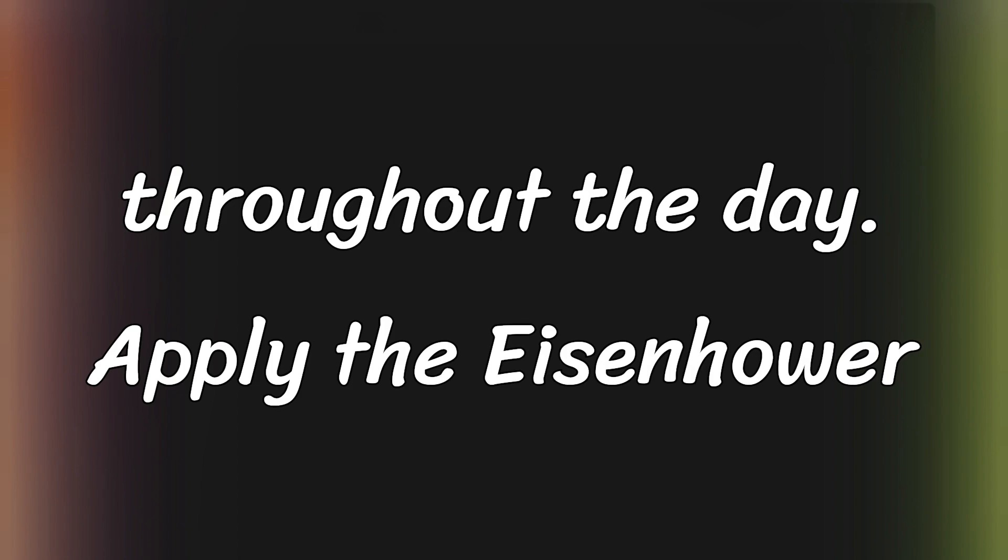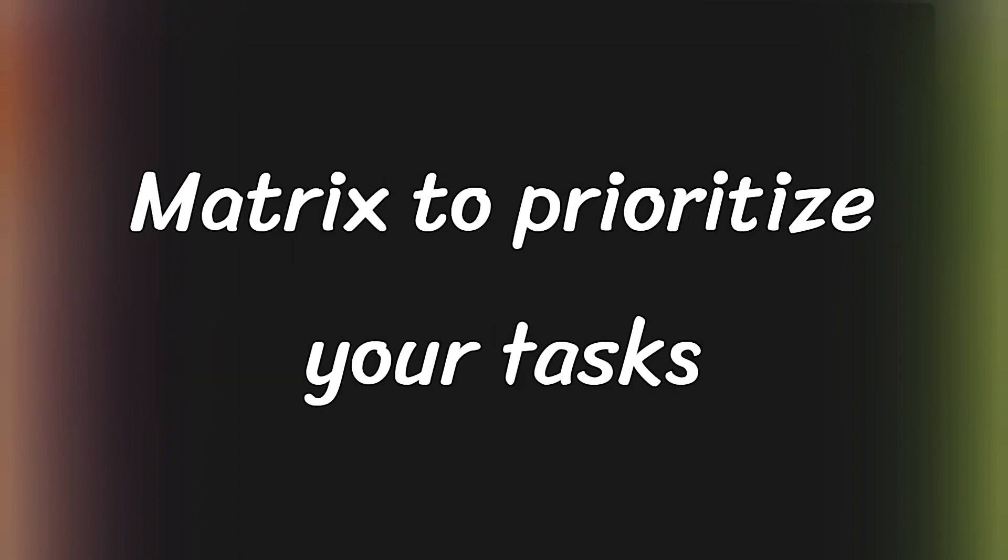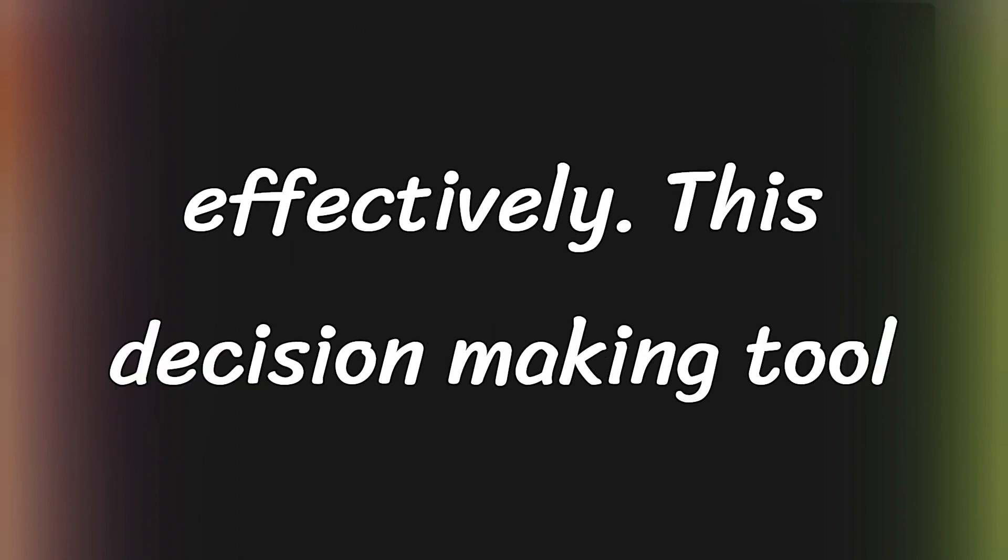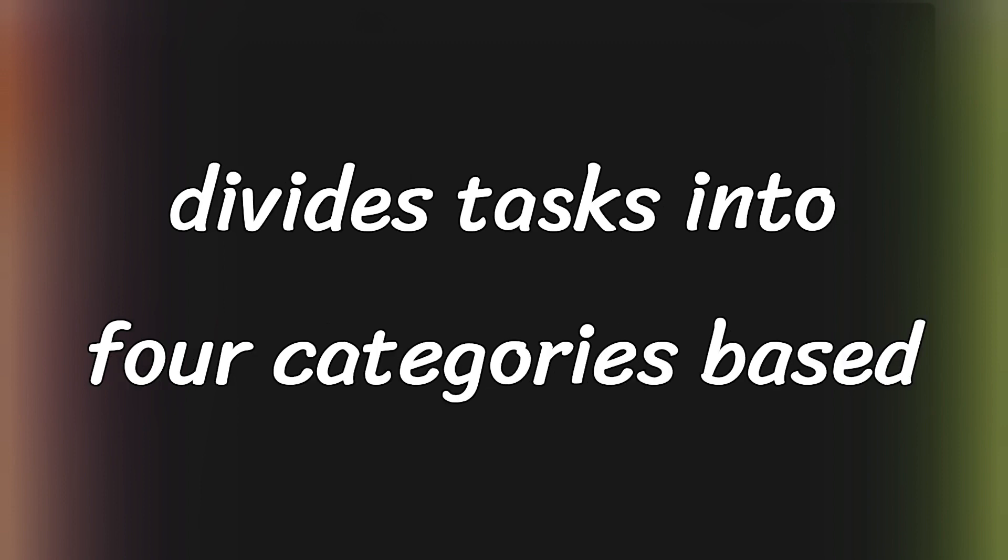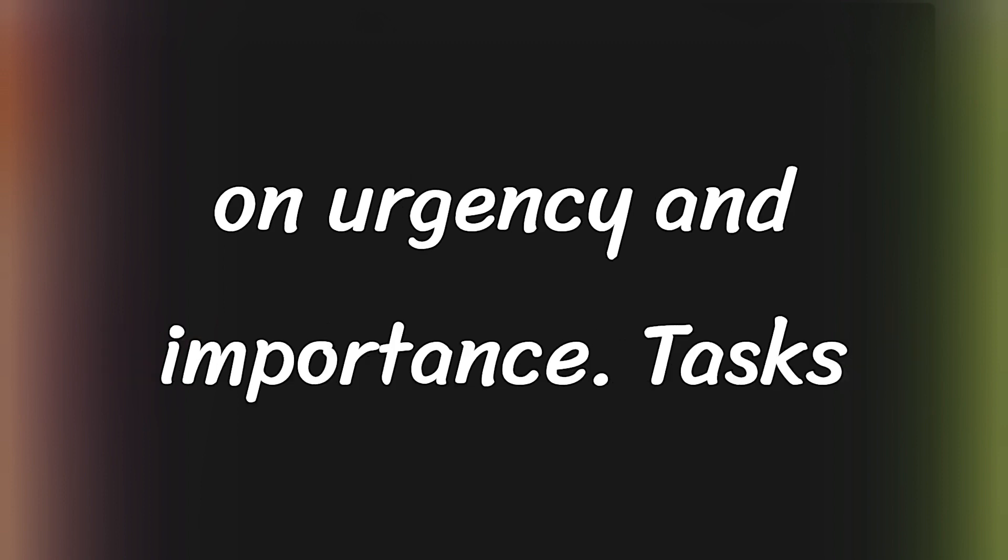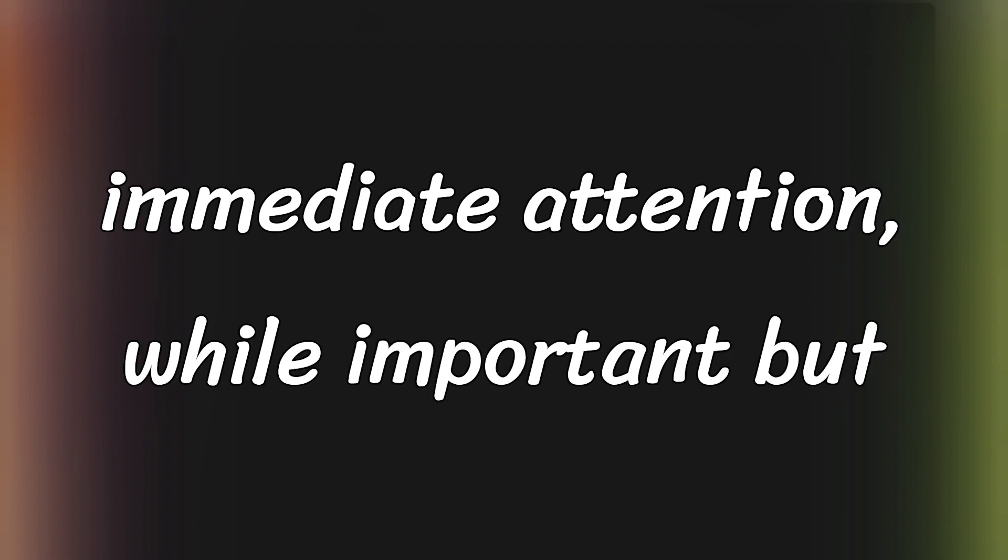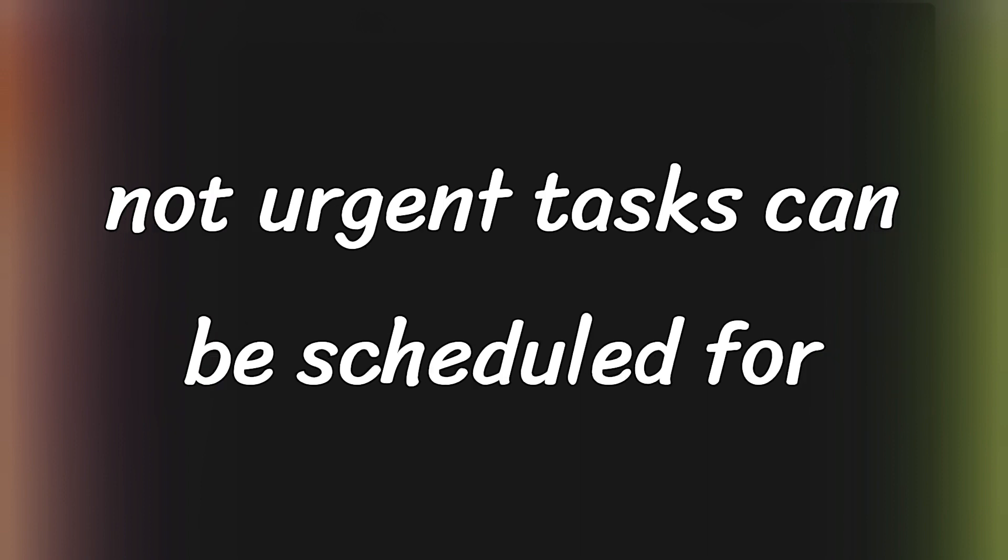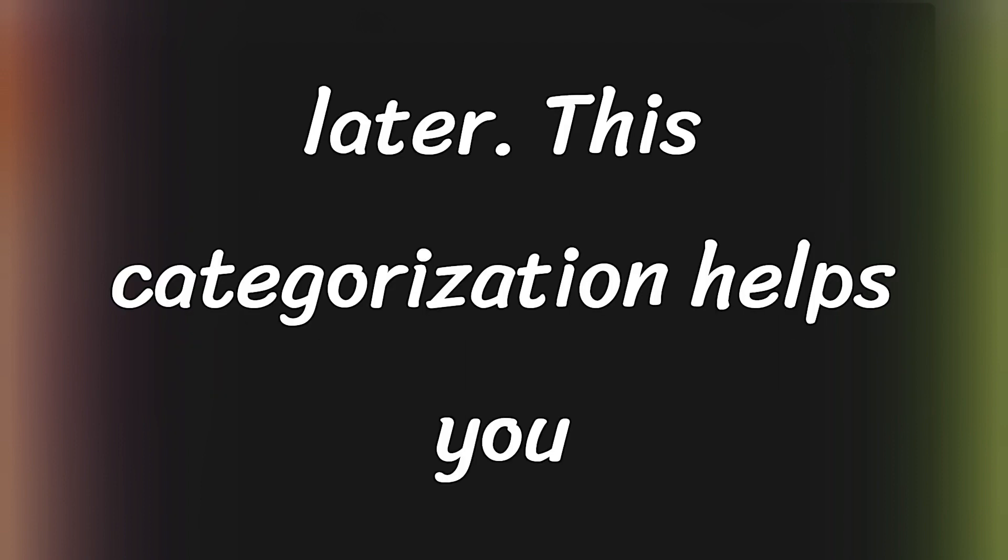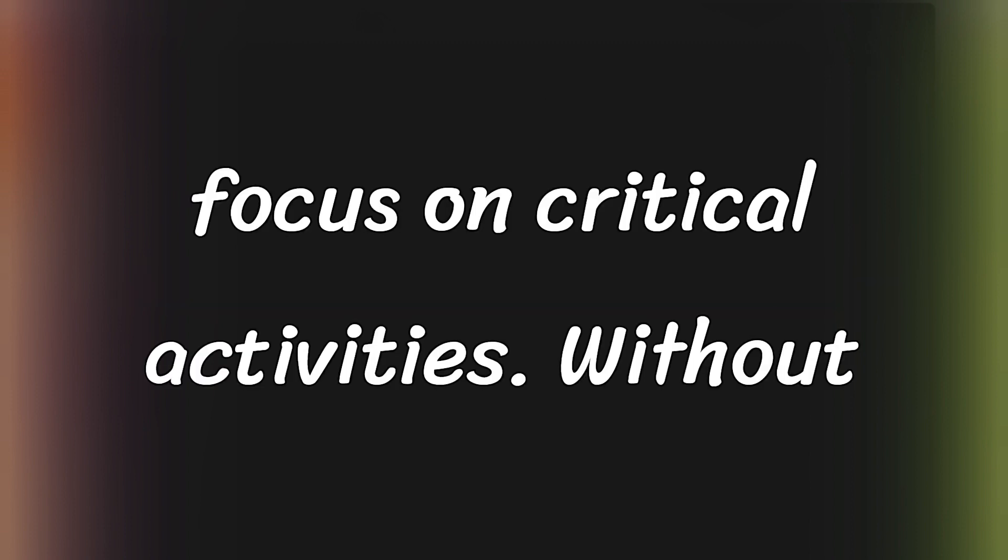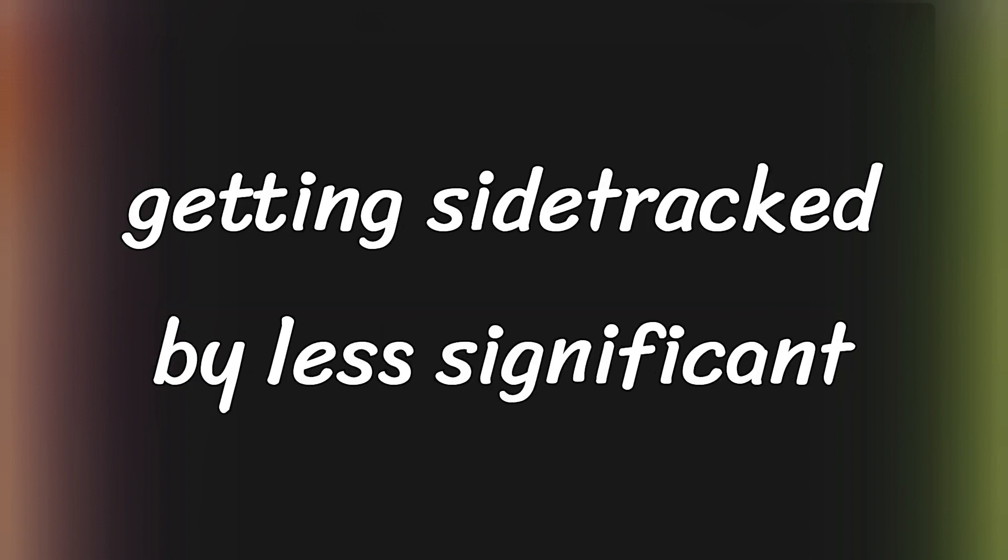Throughout the day, apply the Eisenhower Matrix to prioritize your tasks effectively. This decision-making tool divides tasks into four categories based on urgency and importance. Tasks that are urgent and important require immediate attention, while important but not urgent tasks can be scheduled for later. This categorization helps you focus on critical activities without getting sidetracked by less significant ones.